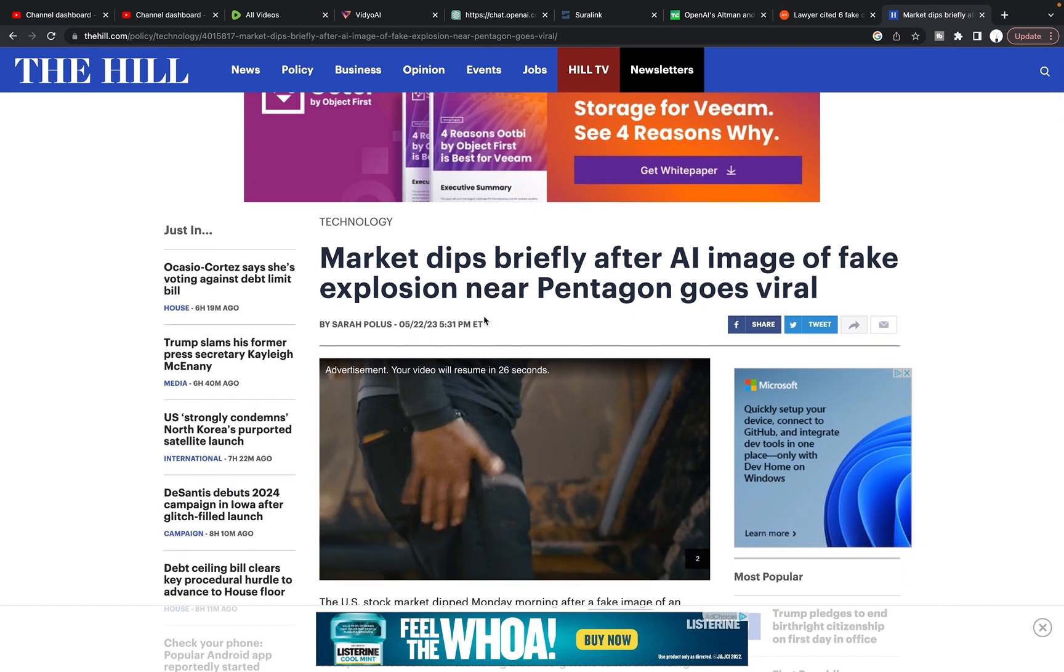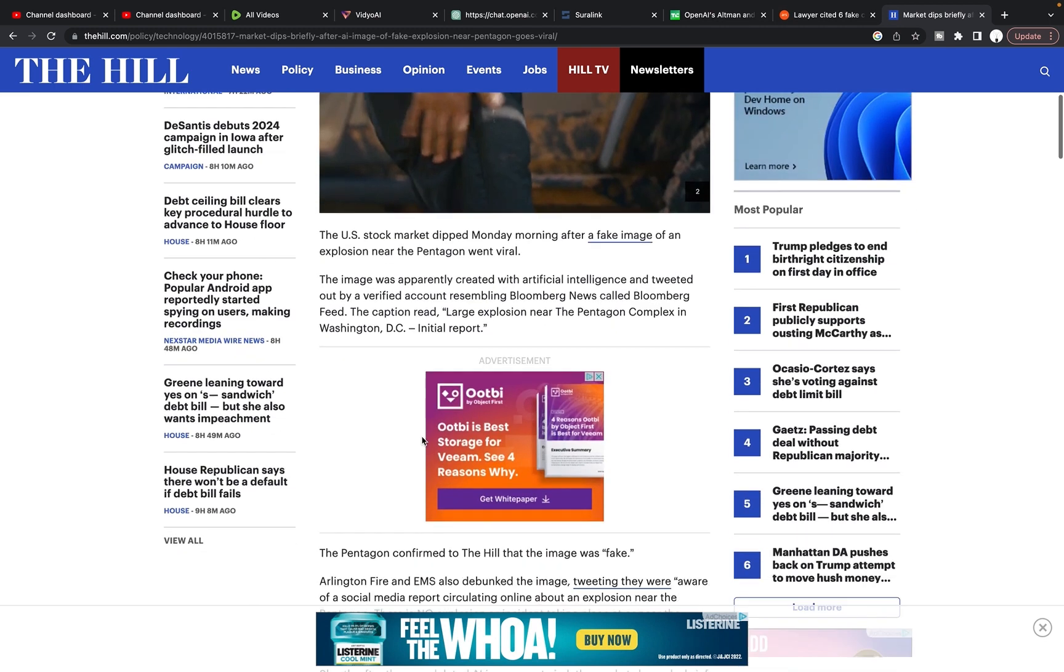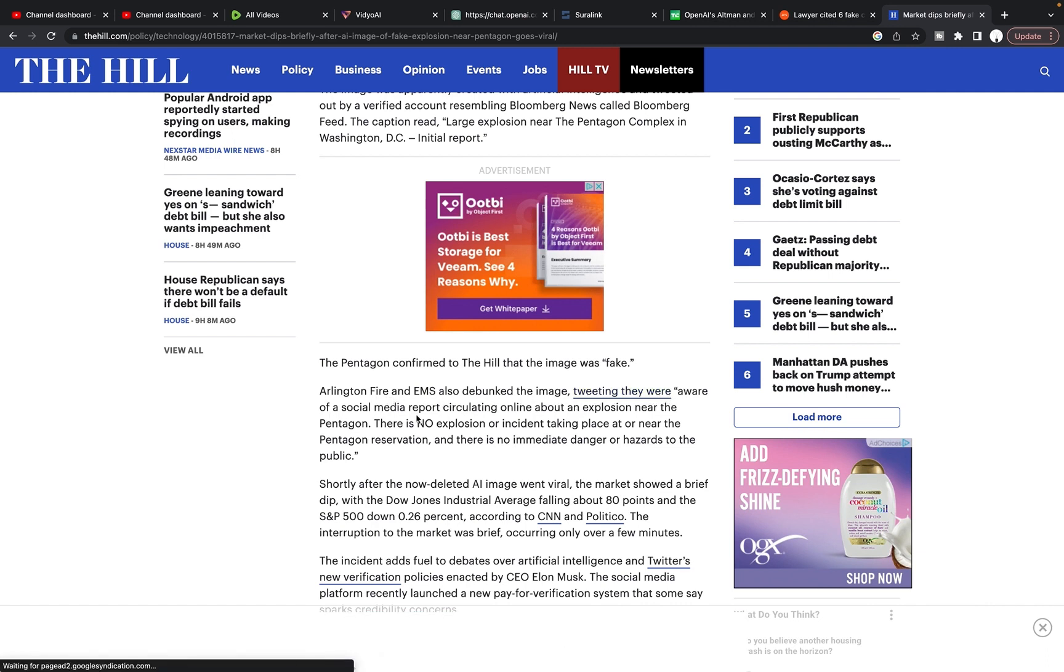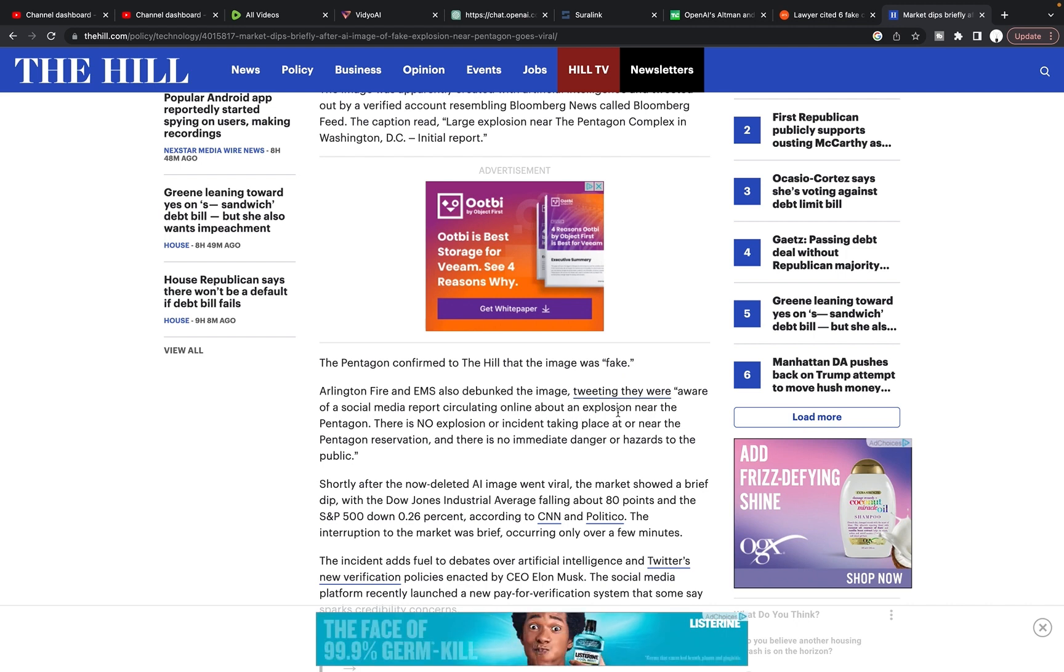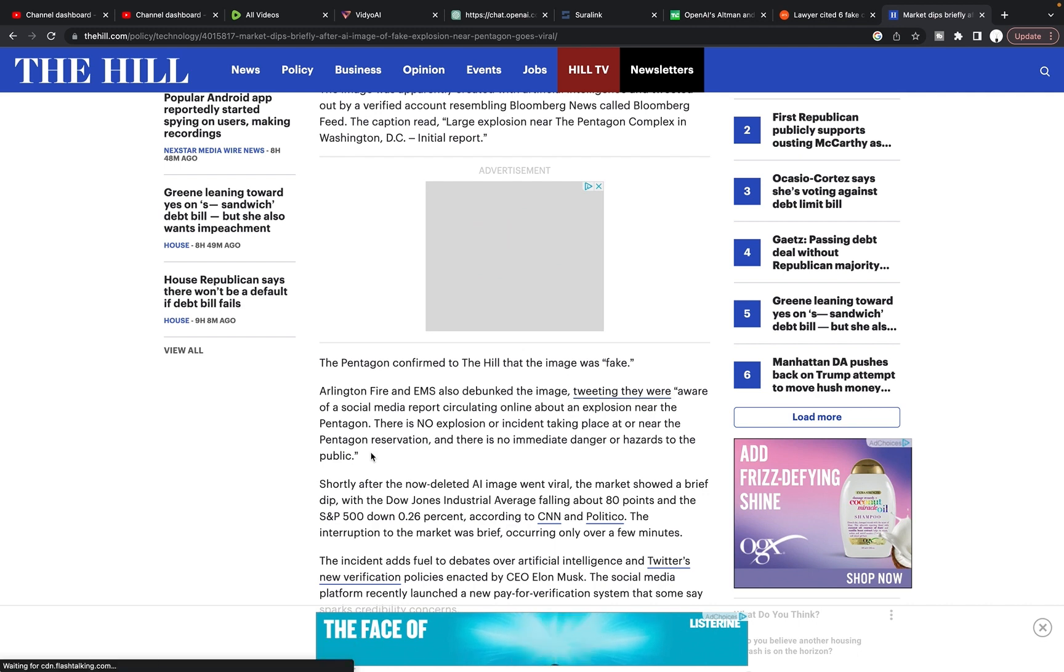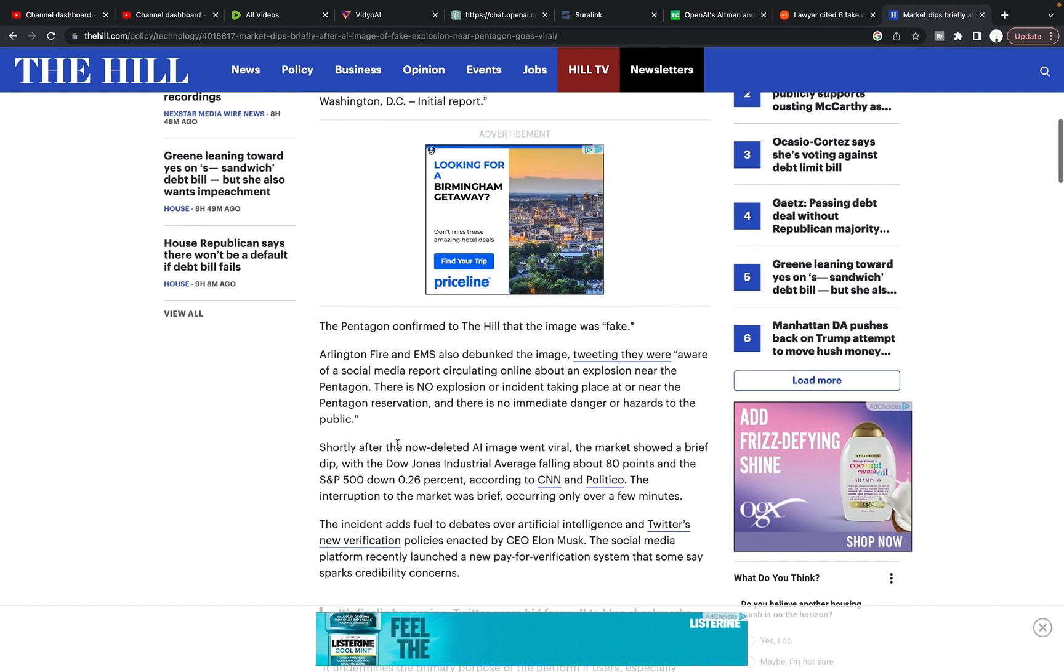The U.S. stock market dipped Monday morning after a fake image of an explosion near the Pentagon went viral. The image was apparently created with artificial intelligence and tweeted out by a verified account resembling Bloomberg news called Bloomberg feed. The caption read large explosion near the Pentagon complex in Washington, DC initial report. The Pentagon confirmed to the Hill that the image was fake. Arlington fire and EMS also debunked the image tweeting. They were aware of a social media report circulating online about an explosion near the Pentagon. There is no explosion or incident taking place at or near the Pentagon, reservation, and there is no immediate danger or hazards to the public.